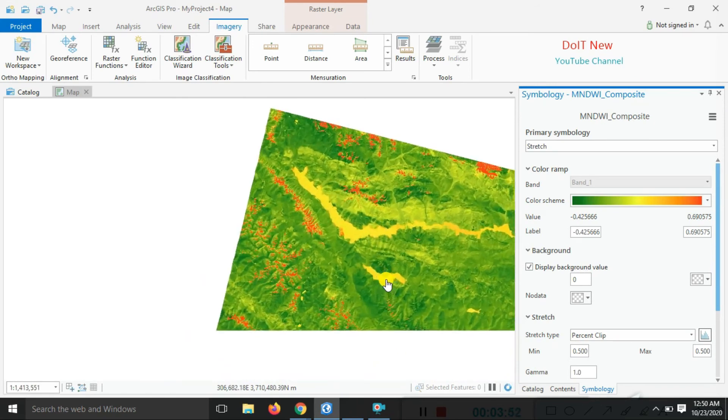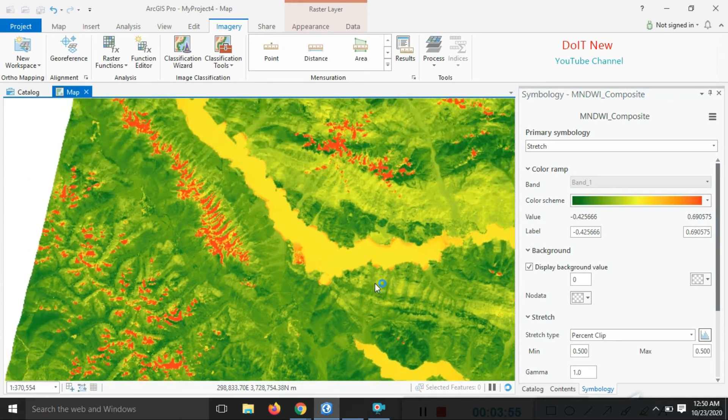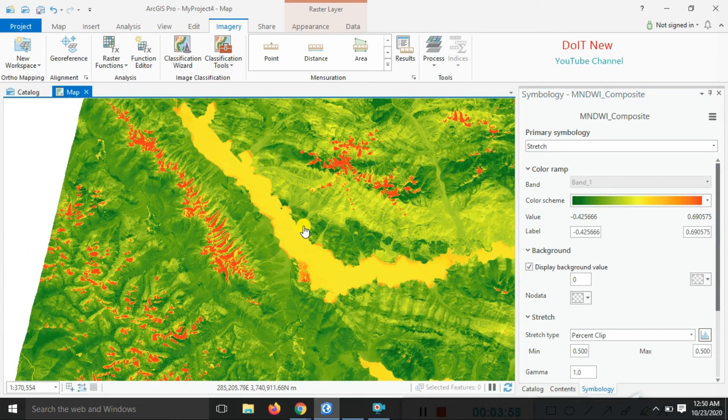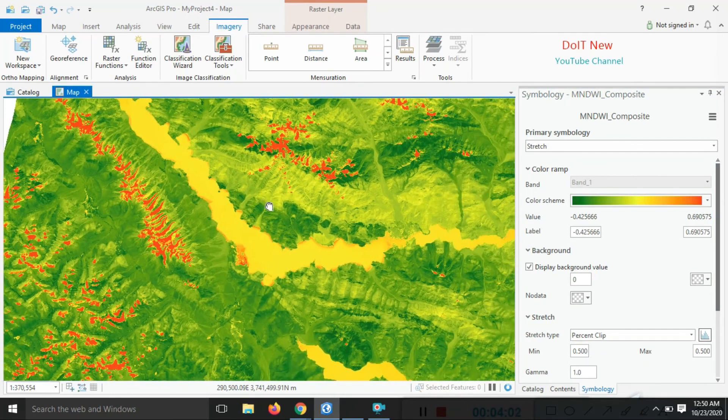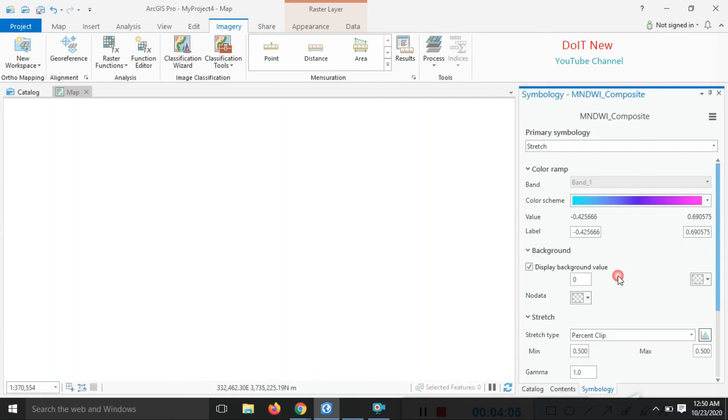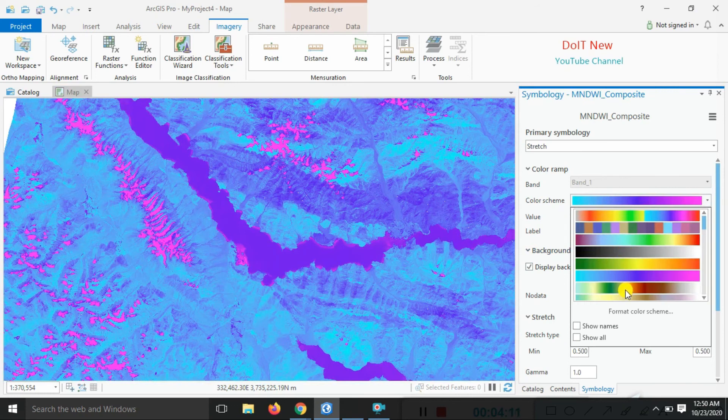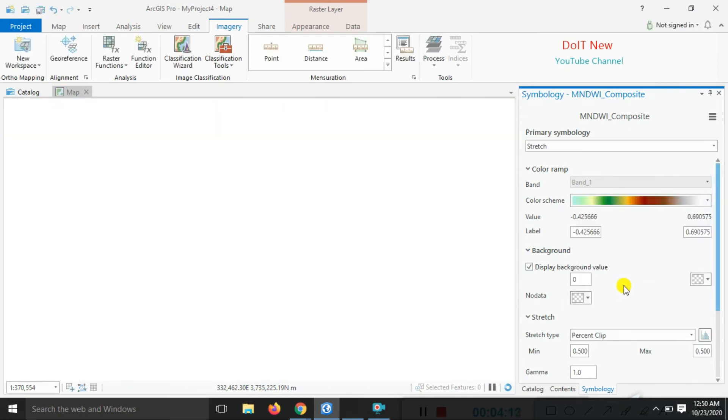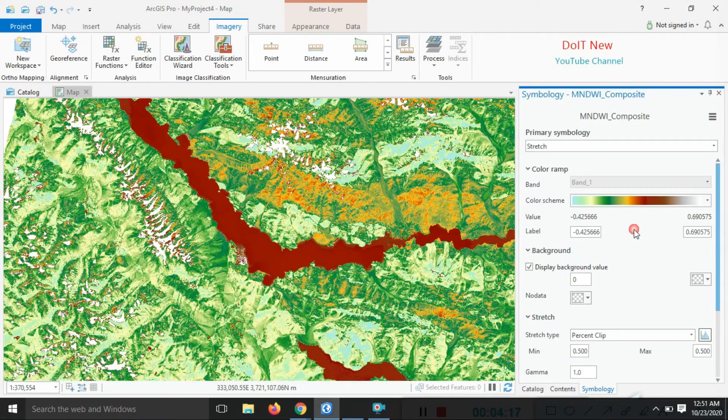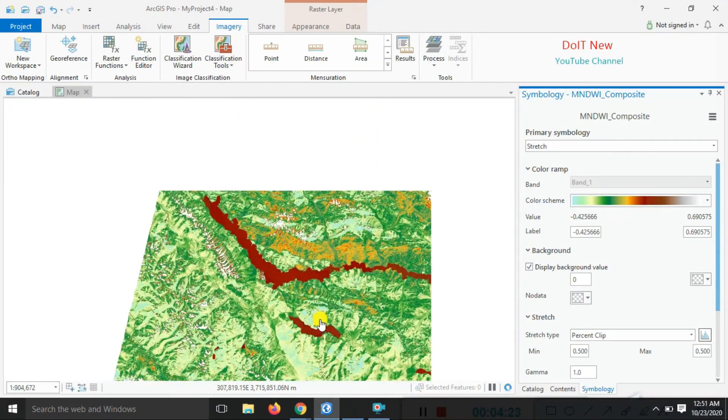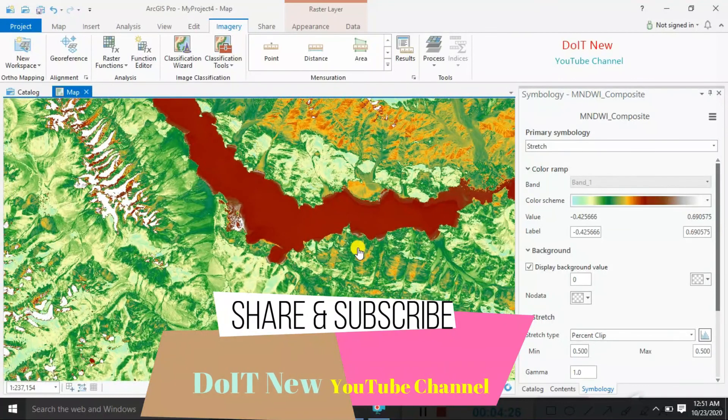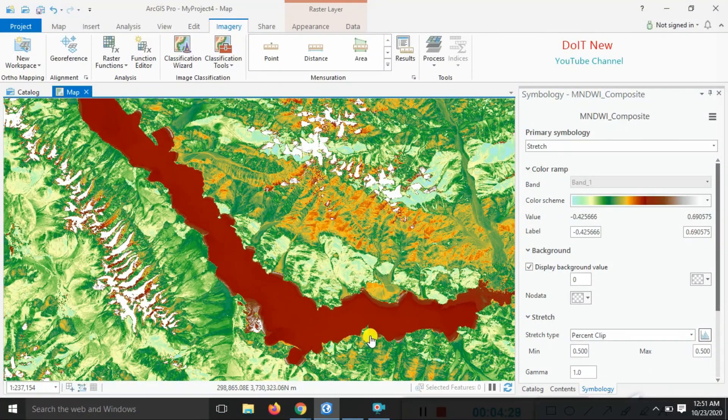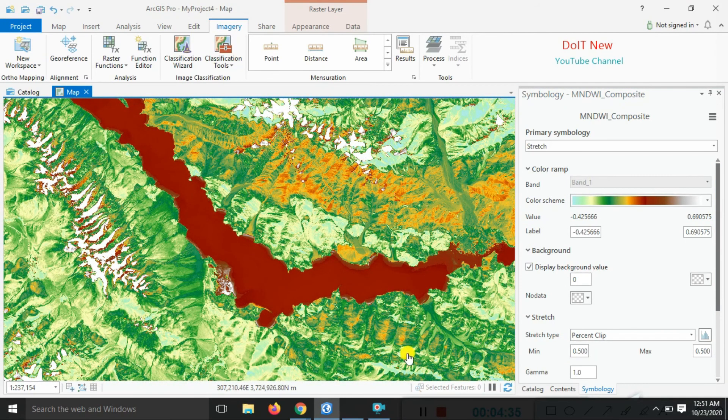You can very easily see the yellow shade color showing the water index extracted by this data. You can also change the color ramp. With this color combination, we can very clearly see the water bodies.